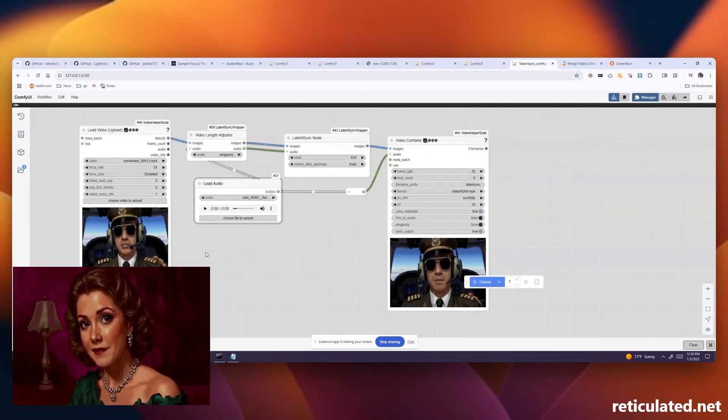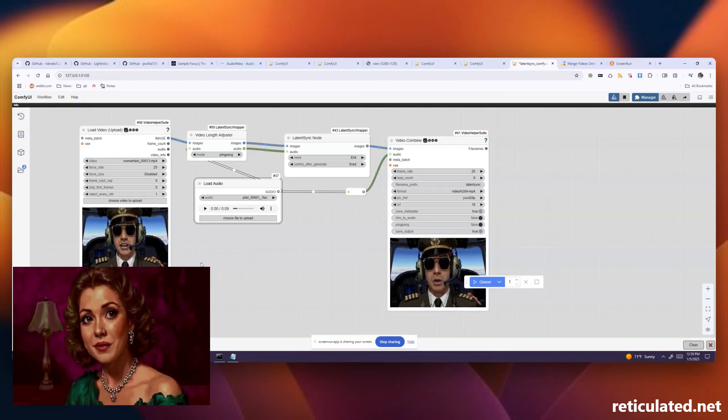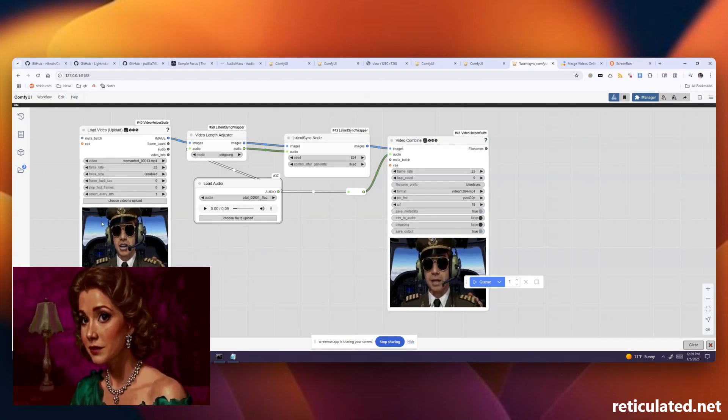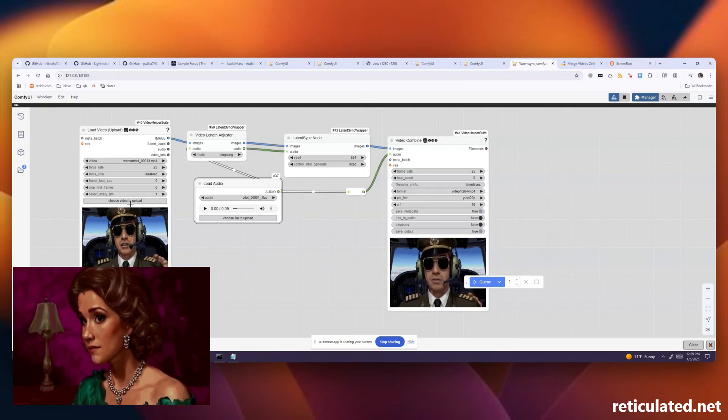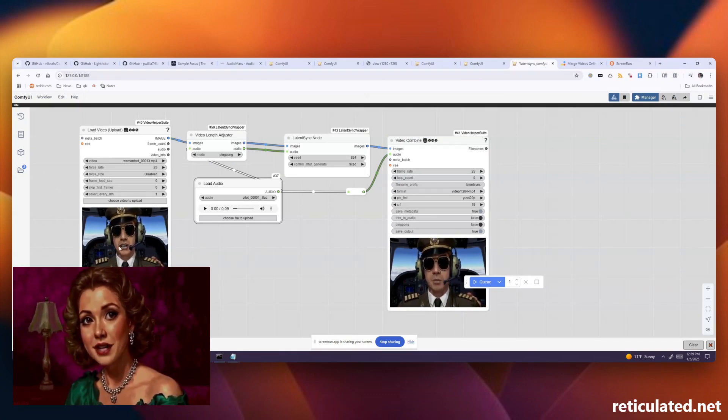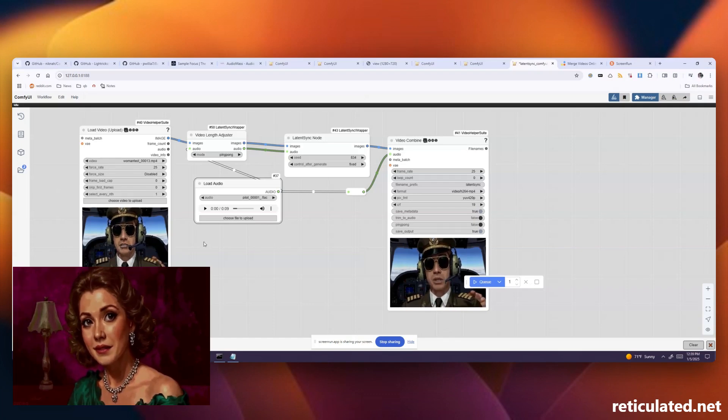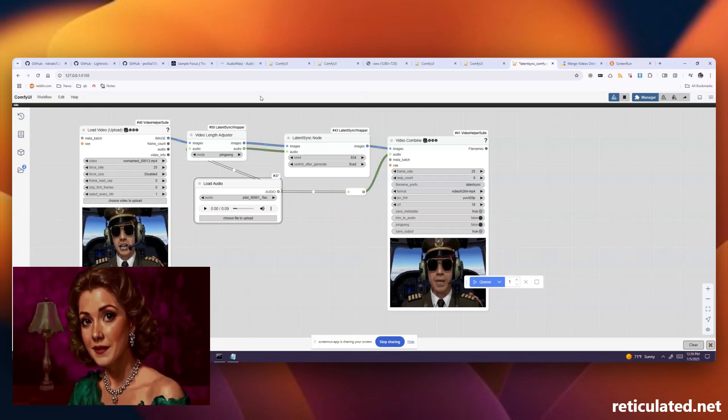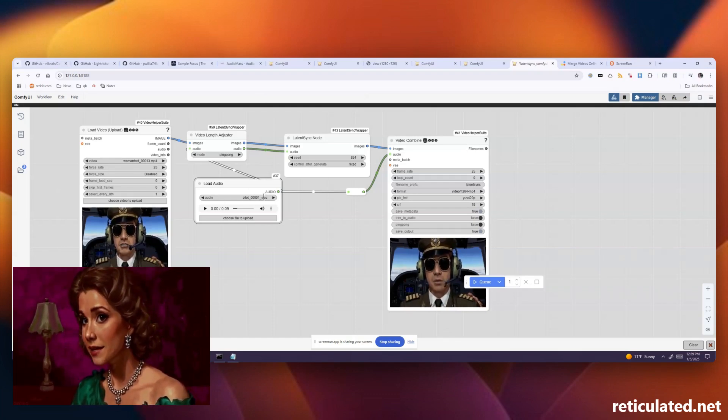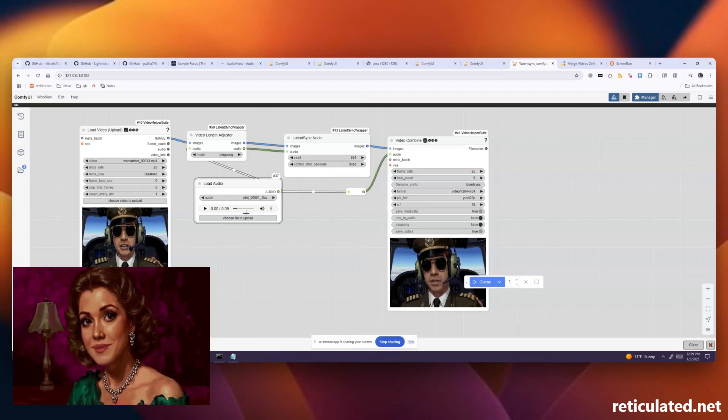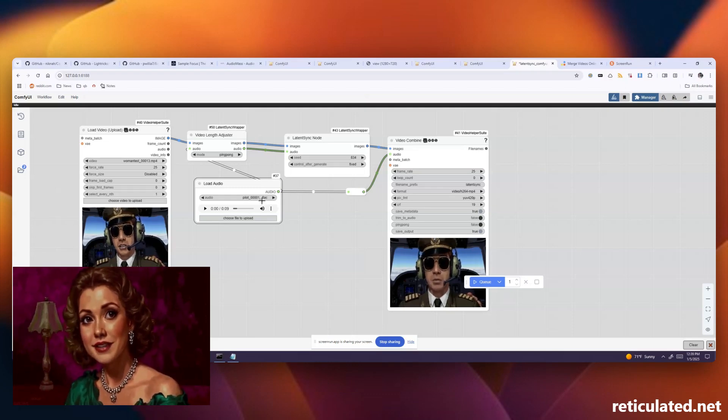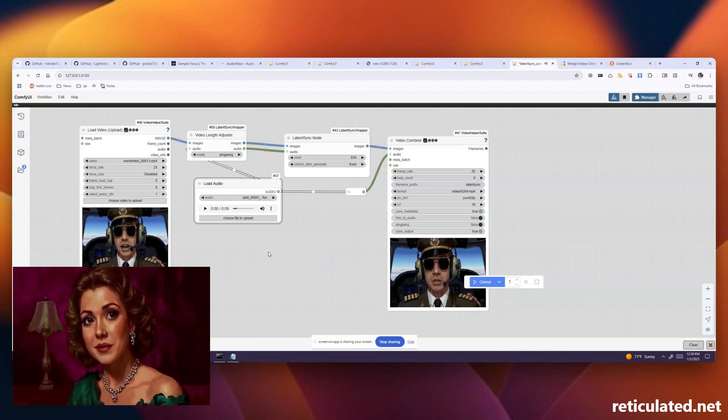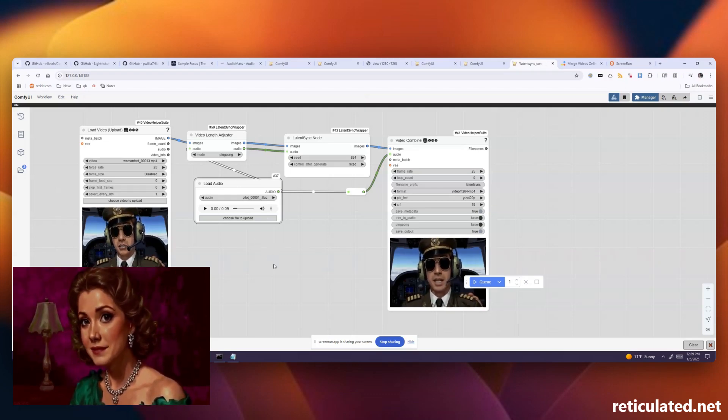And then once we have that set up, we'll open up our lip-sync workflow. We just simply need to load in our video of our avatar talking. We'll load in the FLAC files that we generated in the F5 TTS step. And once we run this, we can generate really nice avatar videos with pretty good matched facial movements.